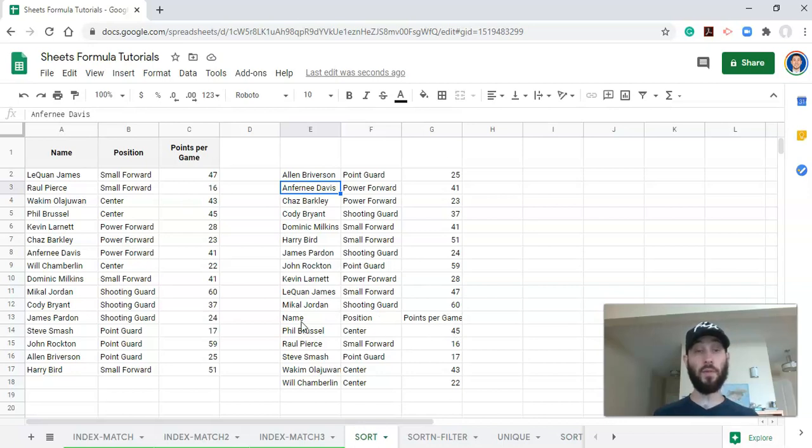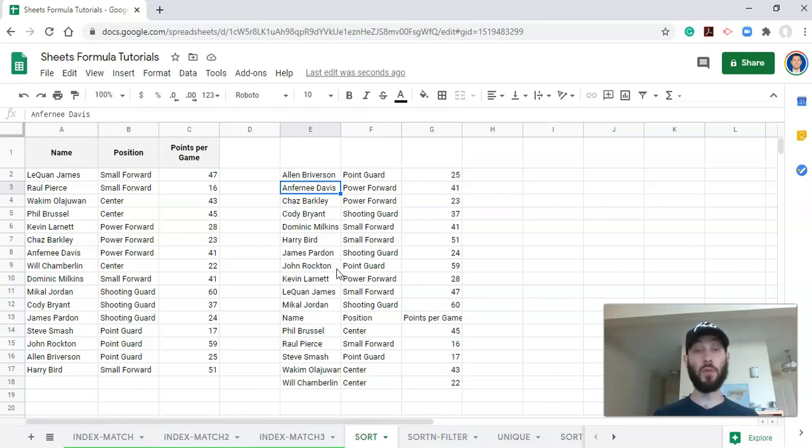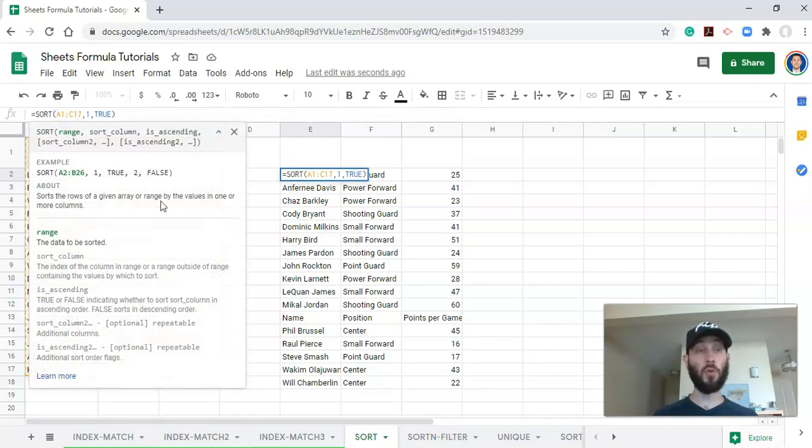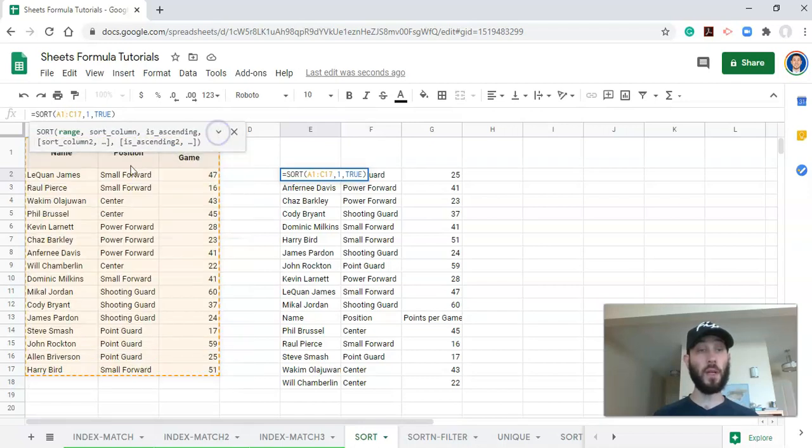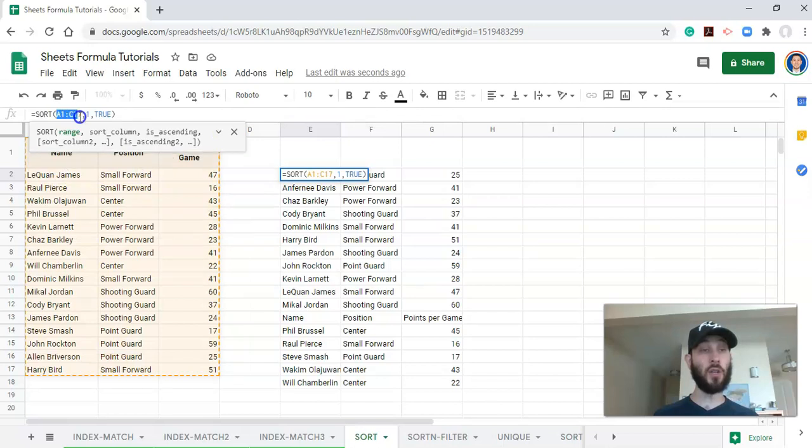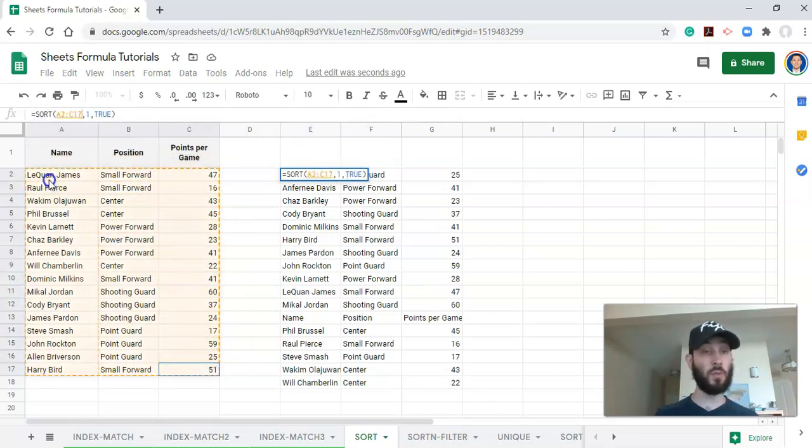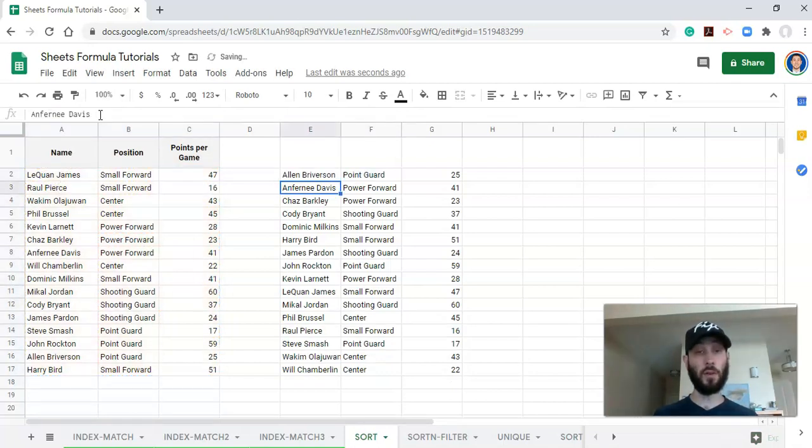One of the issues that we have here is that we have name, position, and points per game in our sort. The way that we would get around that, there are two ways. One is using a filter function, which we'll go over in other videos, but the easiest way is to just change the range that we're looking within. So our range includes the column headers. If we make our range not include the column headers, which I will just select the range without the column headers within it, and click enter.